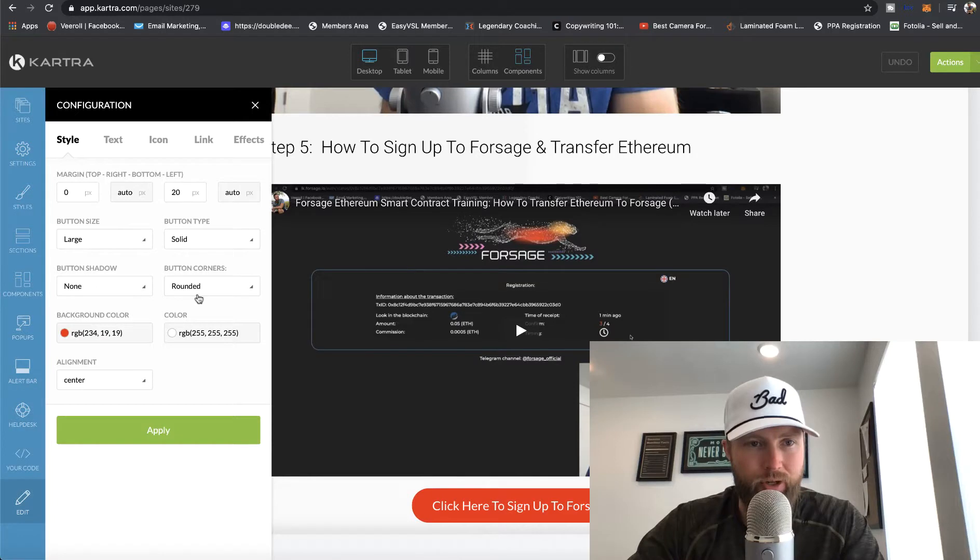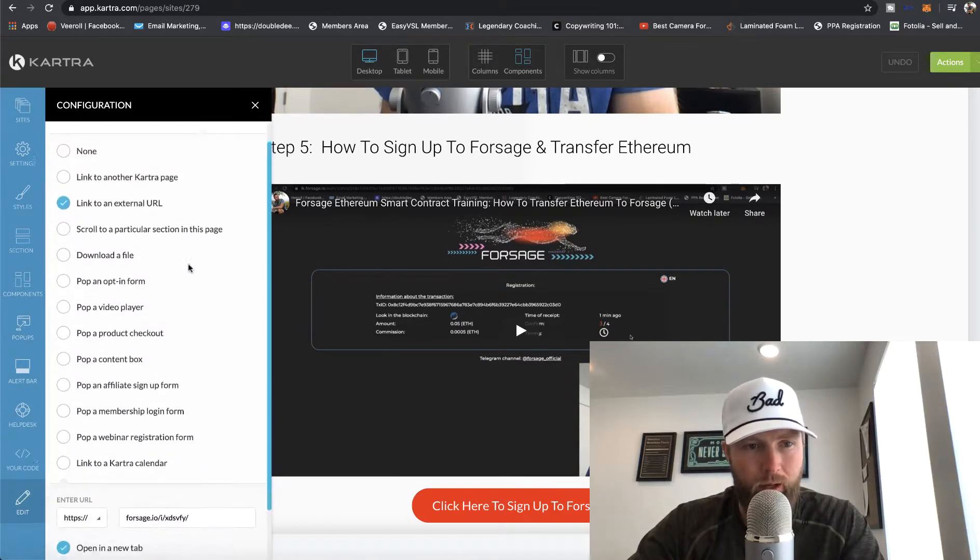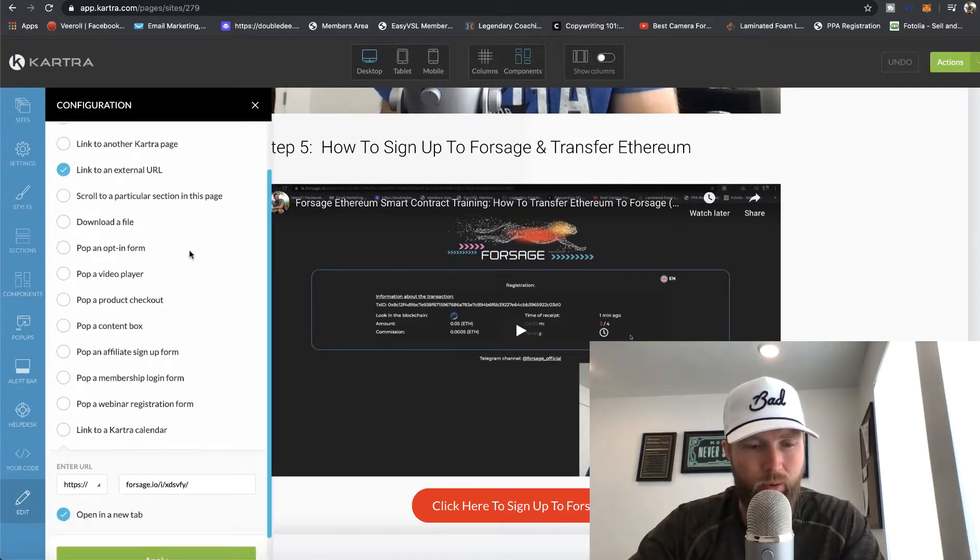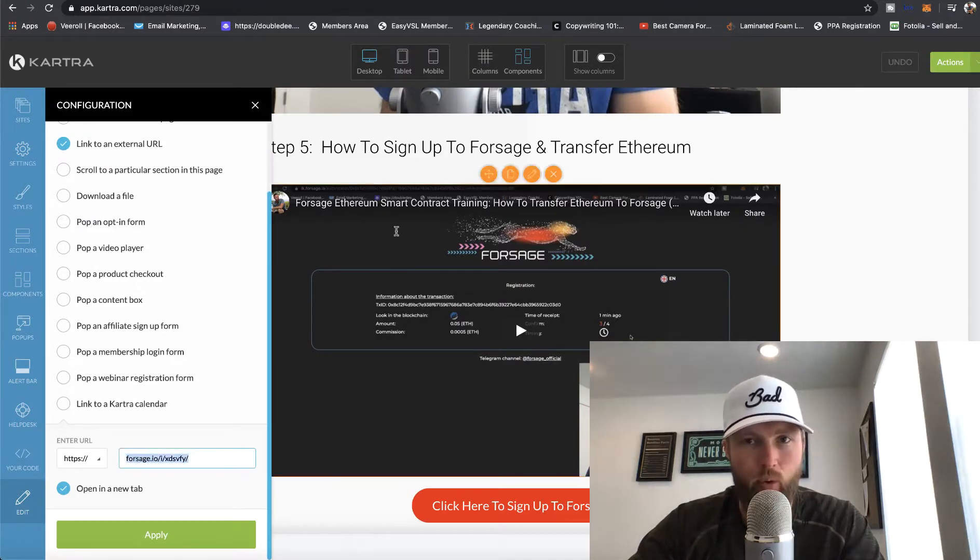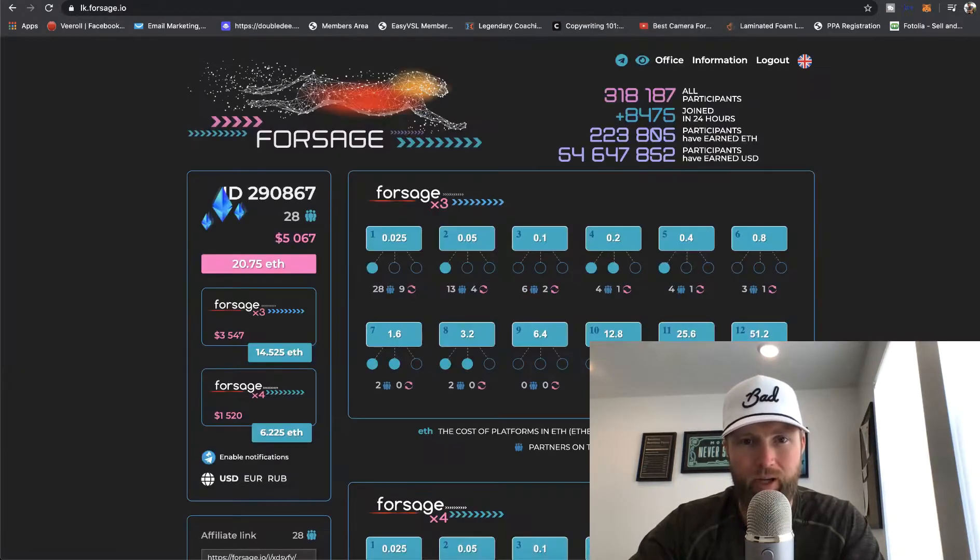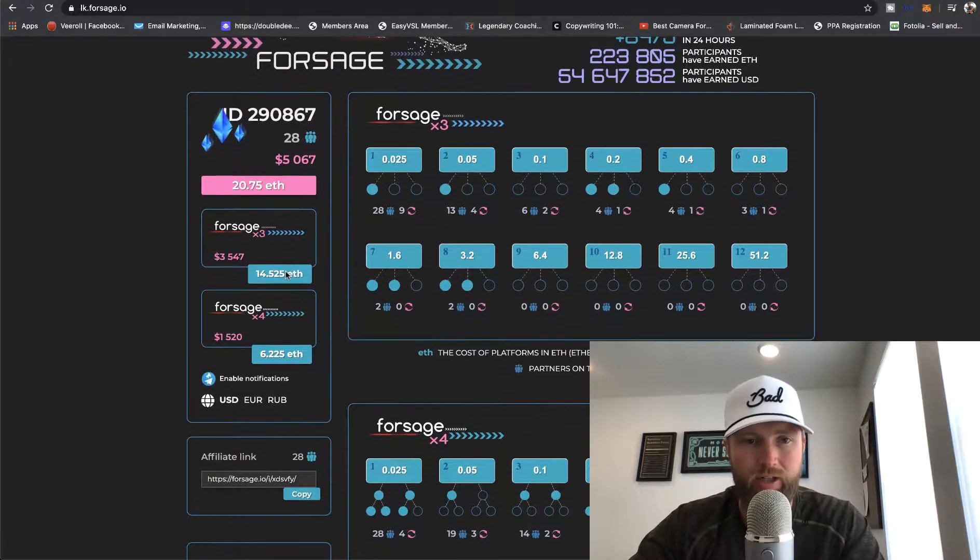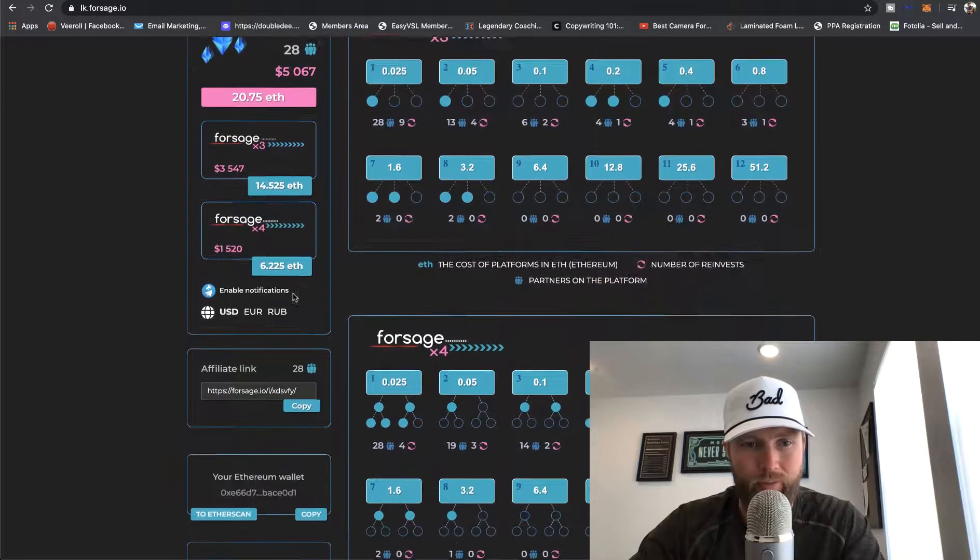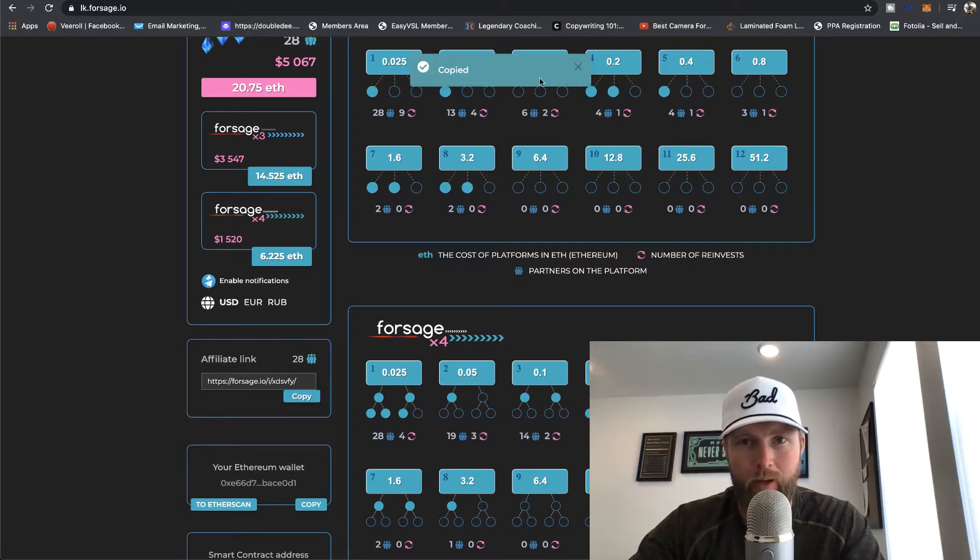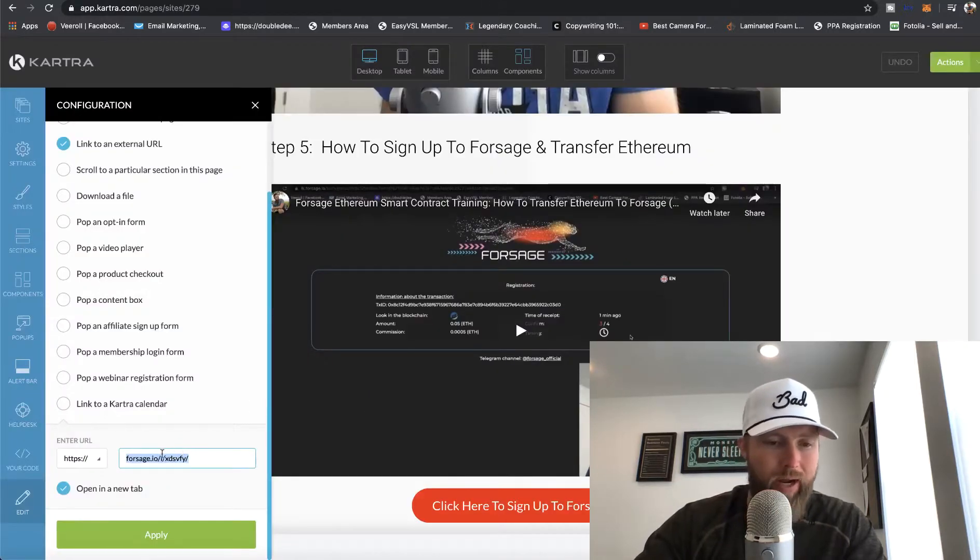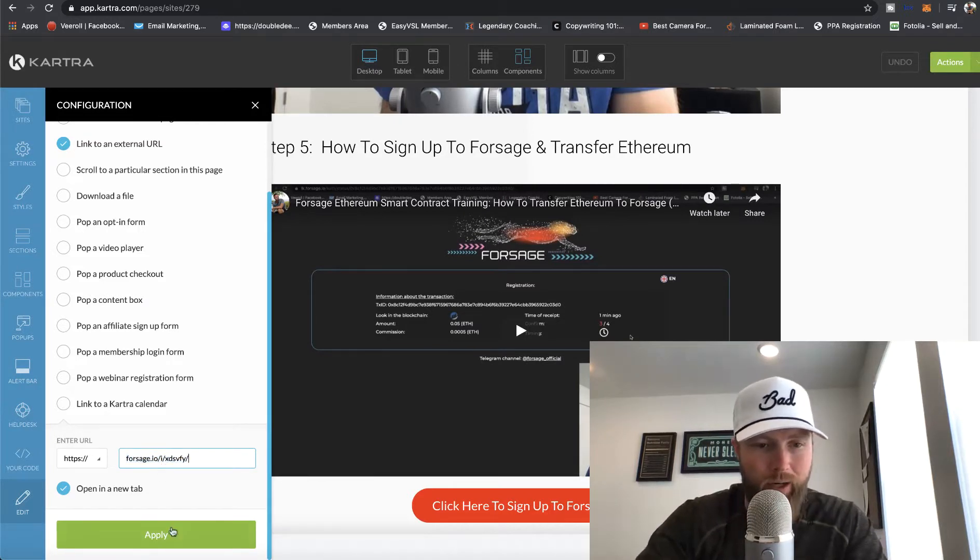Then what you're going to do is you're going to go to link and you can see where it says link to external URL. You're going to come down here. You're going to replace my URL here with your Forsage affiliate link. And the way that you find your link is if you're logged into your Forsage affiliate dashboard, you just click right here where it says copy. So you'll just simply scroll down where it says affiliate link, you'll click on copy, and then you'll come back over here and you will paste that right into here, which I've already done.